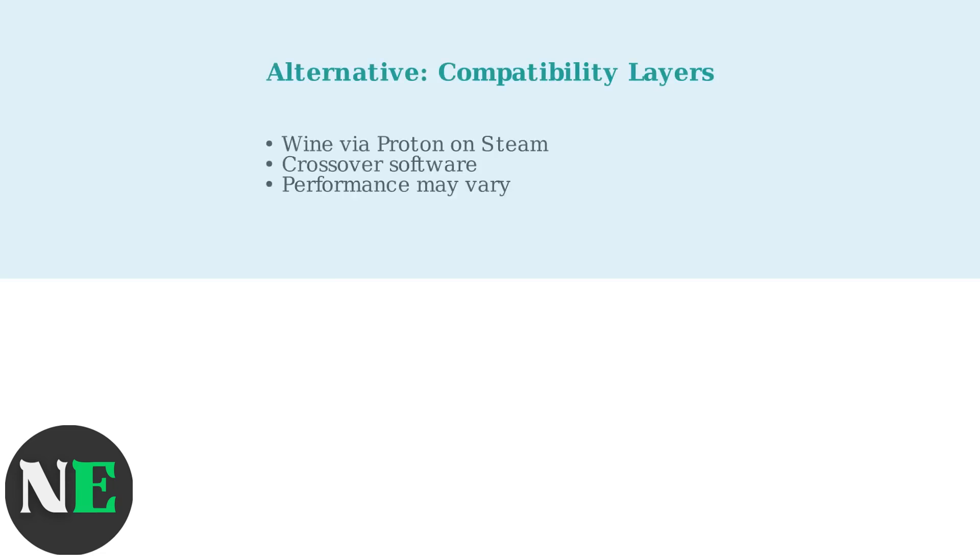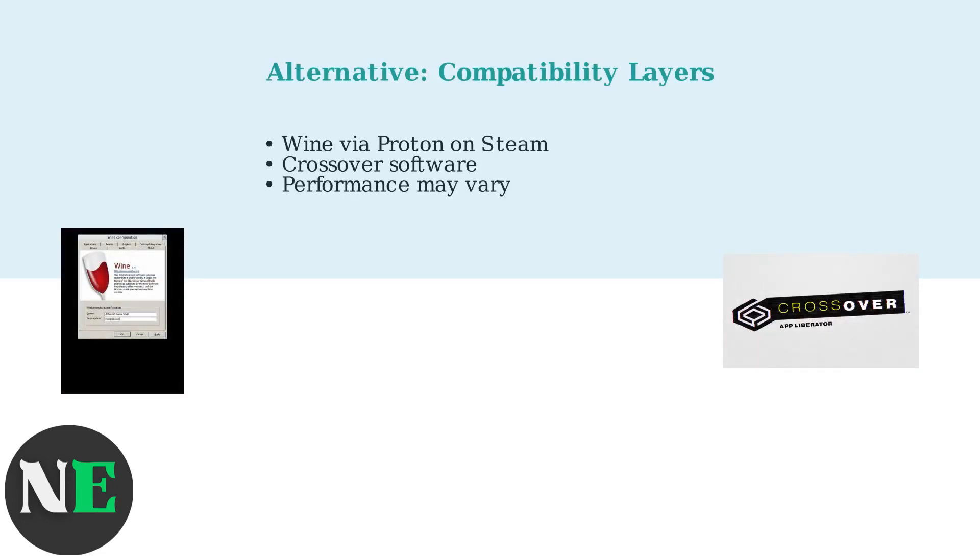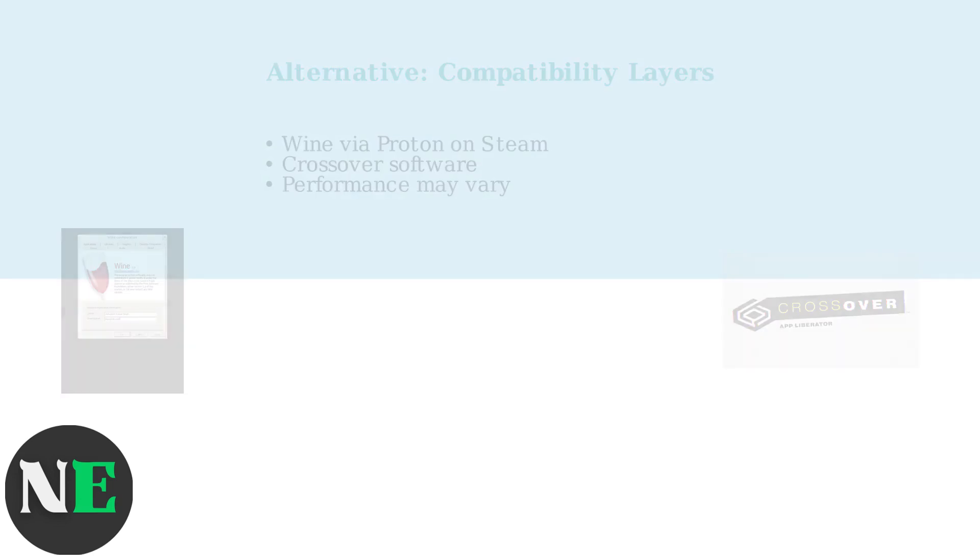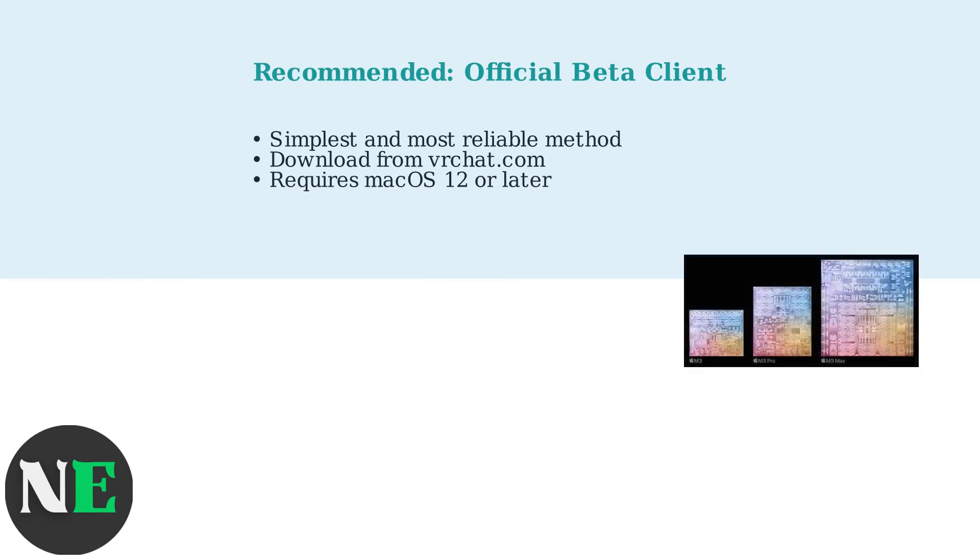If you're not in the beta, compatibility layers like Wine through Proton on Steam or Crossover allow running the Windows client, though performance may vary. We focus on the official beta client as it's the simplest and most reliable method.